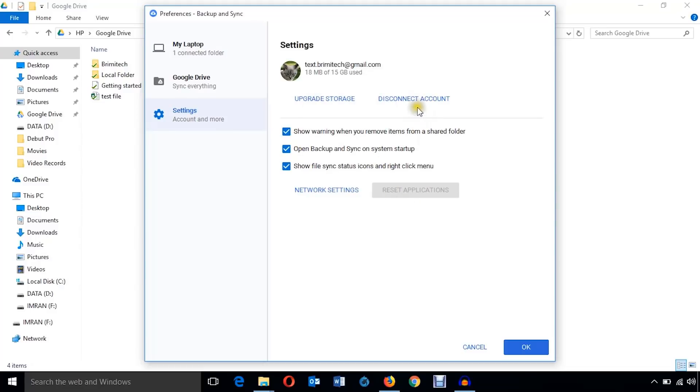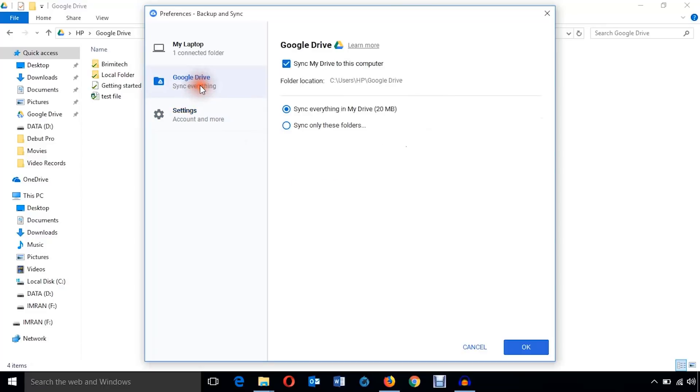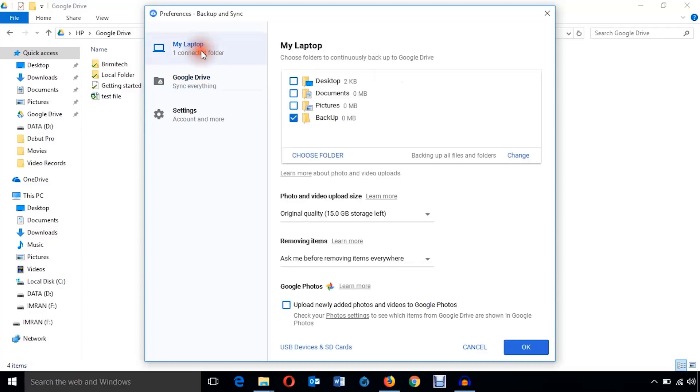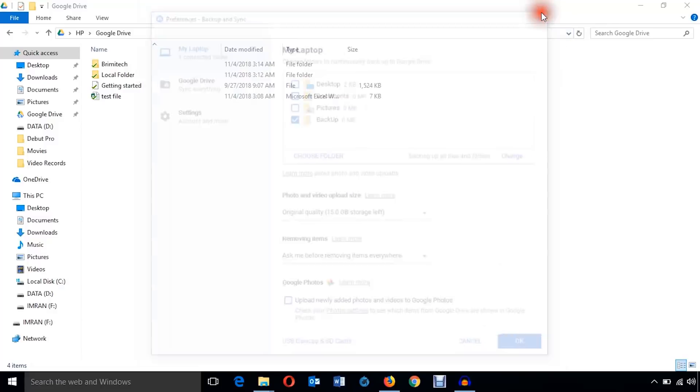You can upgrade storage or disconnect account or whatever.